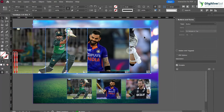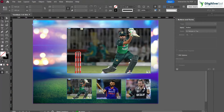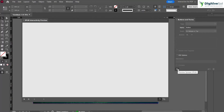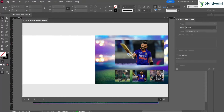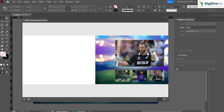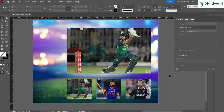We have made it interactive — when we click on any thumbnail it will appear. Let's test it in Preview. We can see that when we click on the blue one it shows the blue image, and when we click on the black one it shows the black image. But we can do more with it — let's try placing text so that the cricketer's name appears.